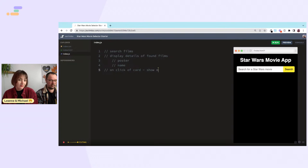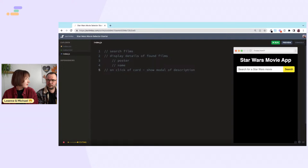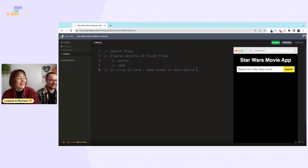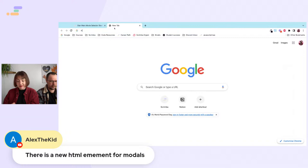A modal — I could imagine that would be quite tricky to code in vanilla JS. Actually, is there an HTML element for a modal? I don't think there's a built-in one, but it's not too difficult — it's like display none or visibility hidden. Actually, someone in the chat says there is a new HTML element for modals!